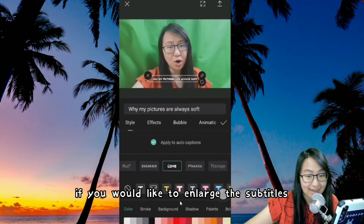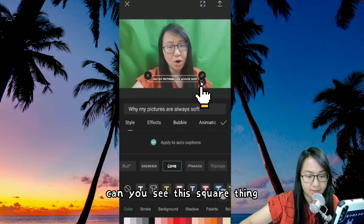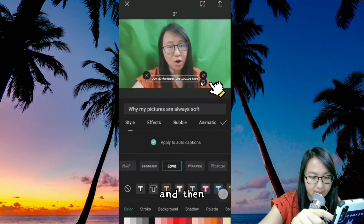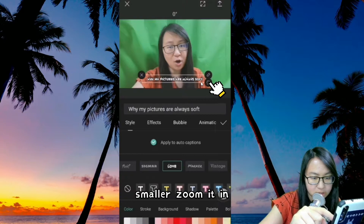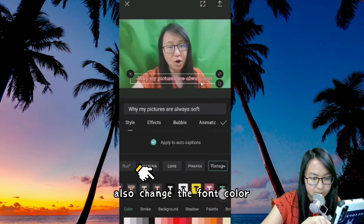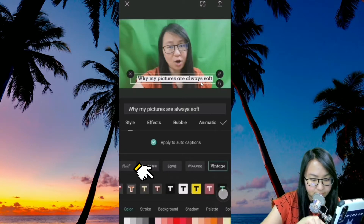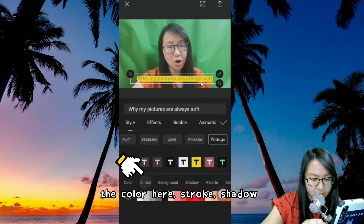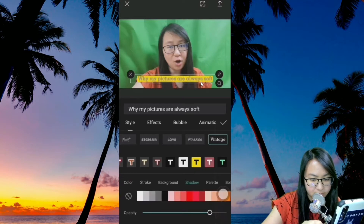If you would like to enlarge the subtitles, simply go to here. Can you see this square thing? Just use your one magic finger and expand it — zoom it out. Or if you want to make it smaller, zoom it in. You could also change the font color, just play it around, and also colors here, stroke, shadow. If you would like to add shadow, just click on those.